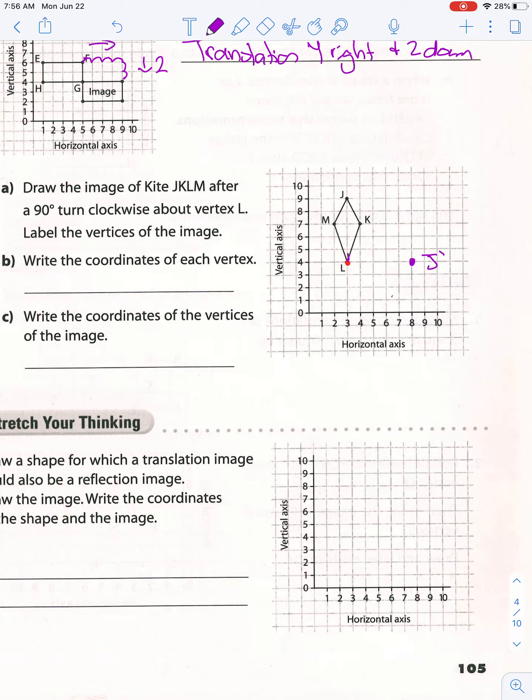Then I can do the same thing with K prime. K prime is one, two, three and then one — so it's going to go one, two, three and then one. K prime.